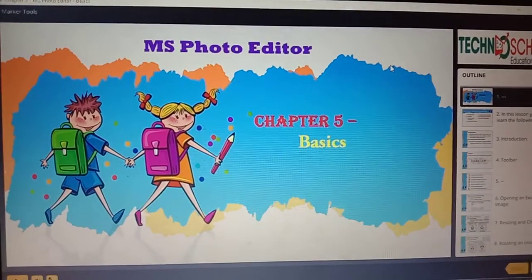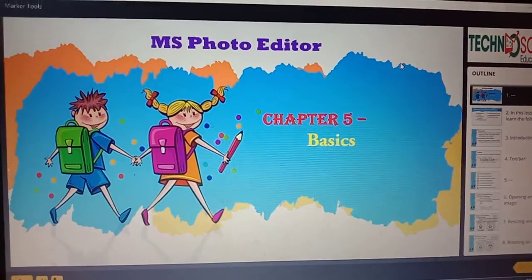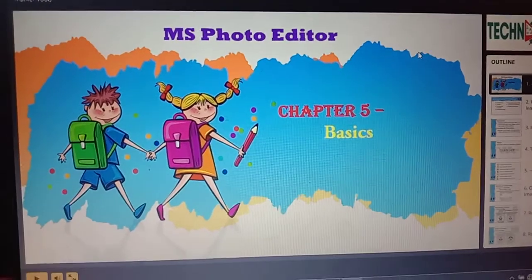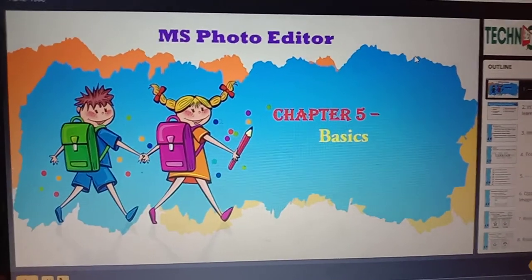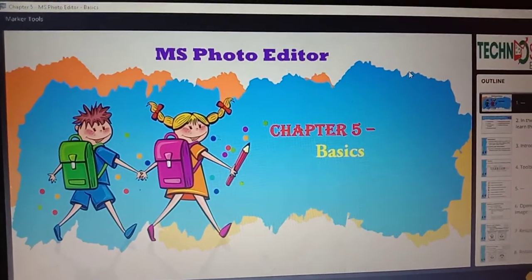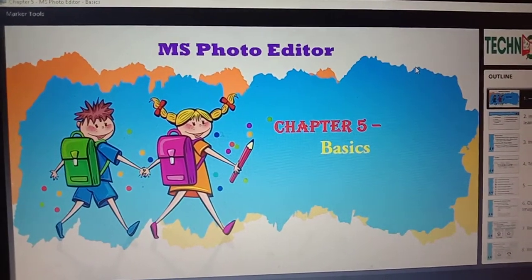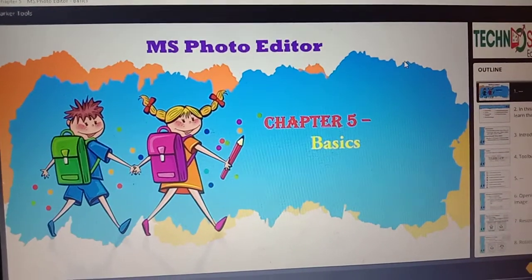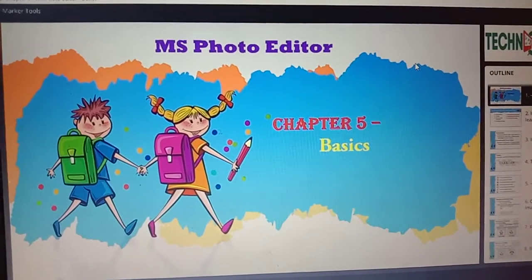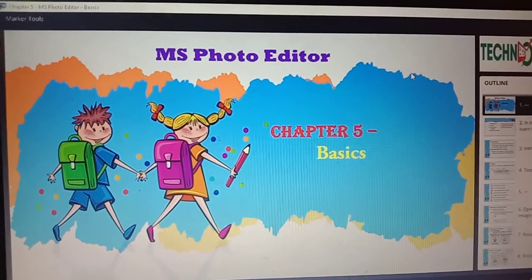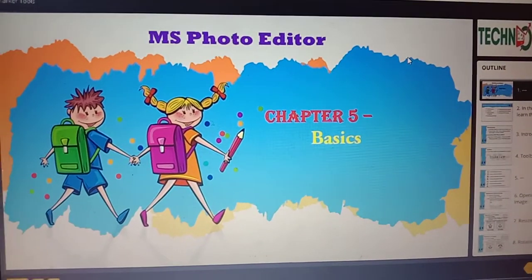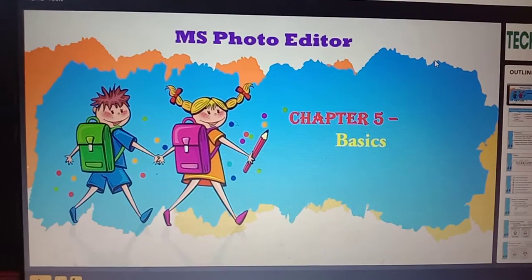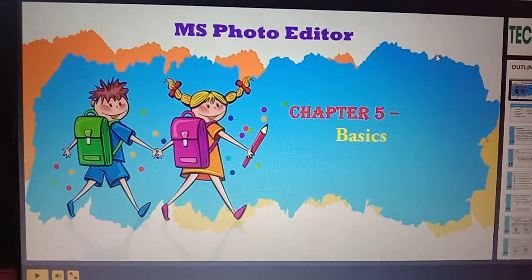Hello everyone, good morning children. Today we are going to learn about chapter number 5. So far we learned what is a PowerPoint concept and what is a text point concept. From chapter 5 we are going to learn about MS Photo Editor.